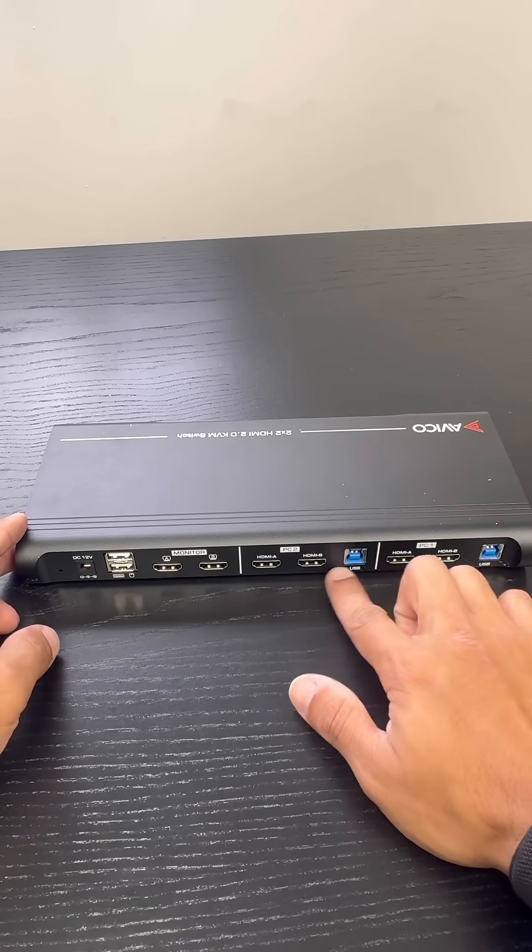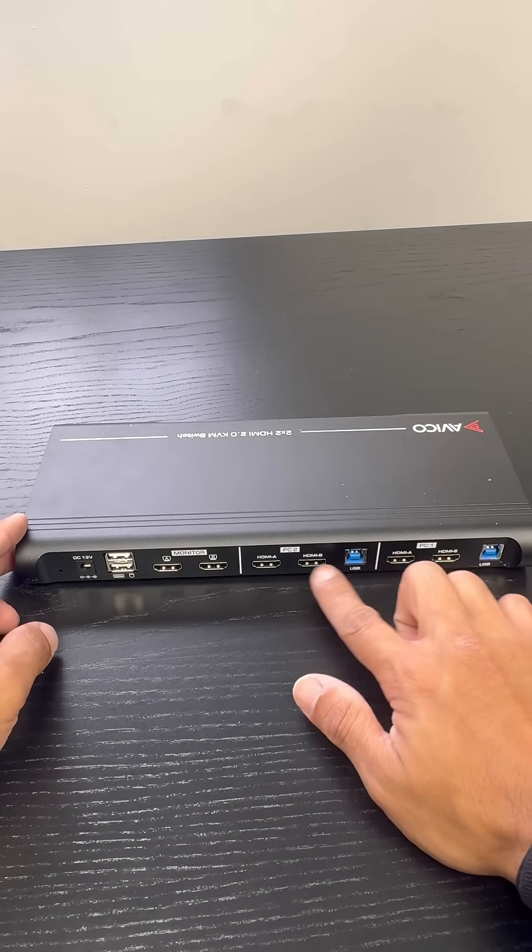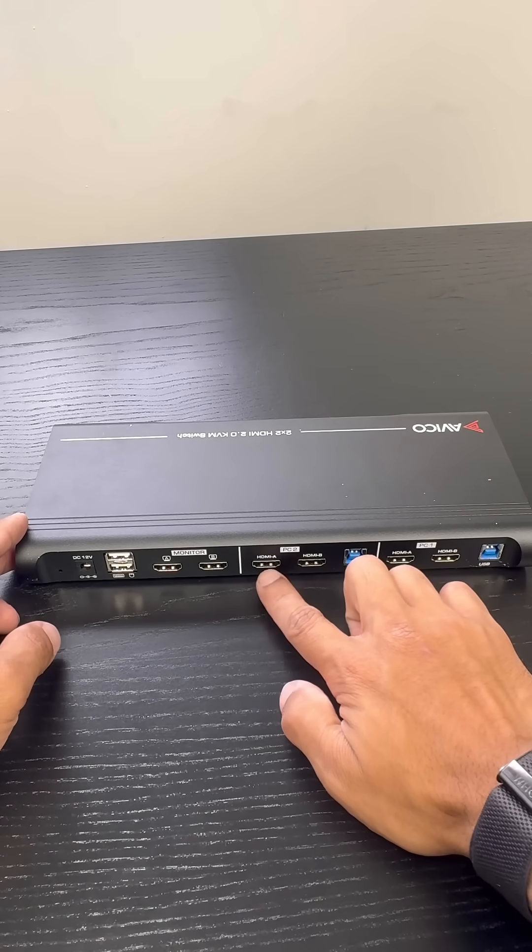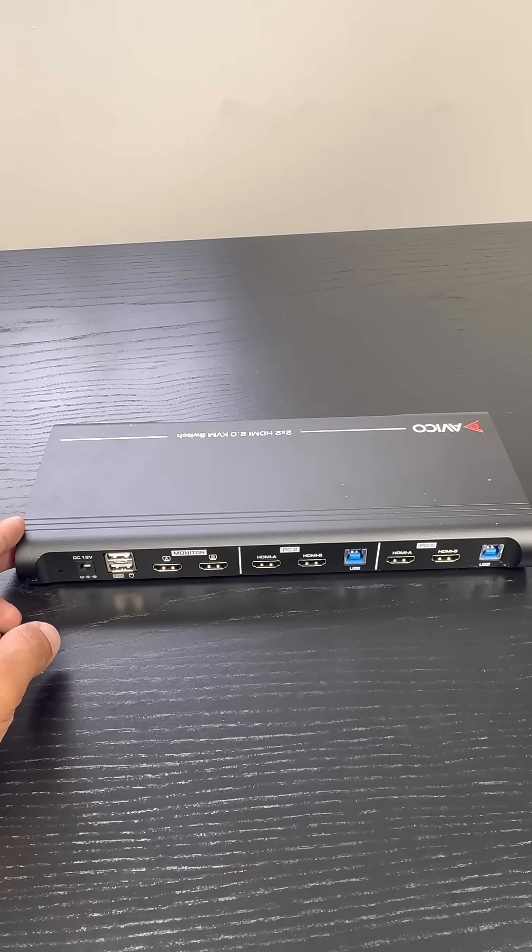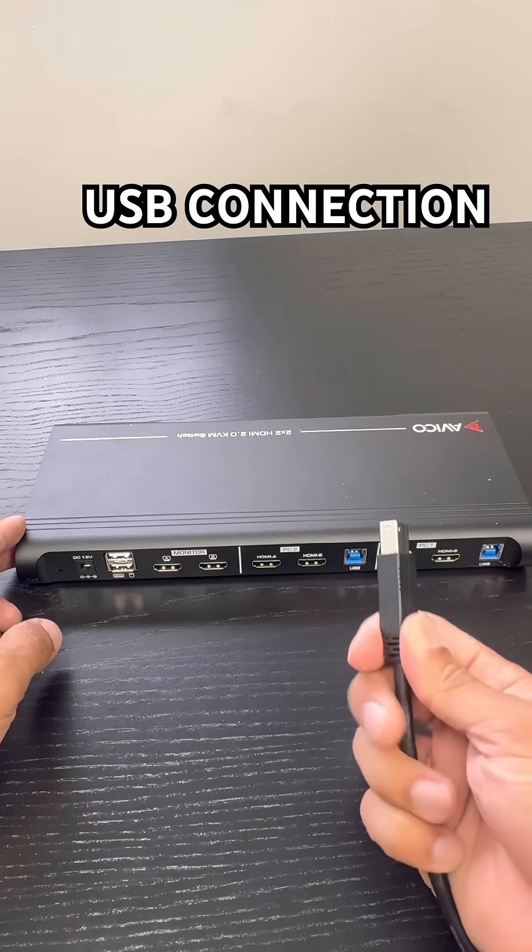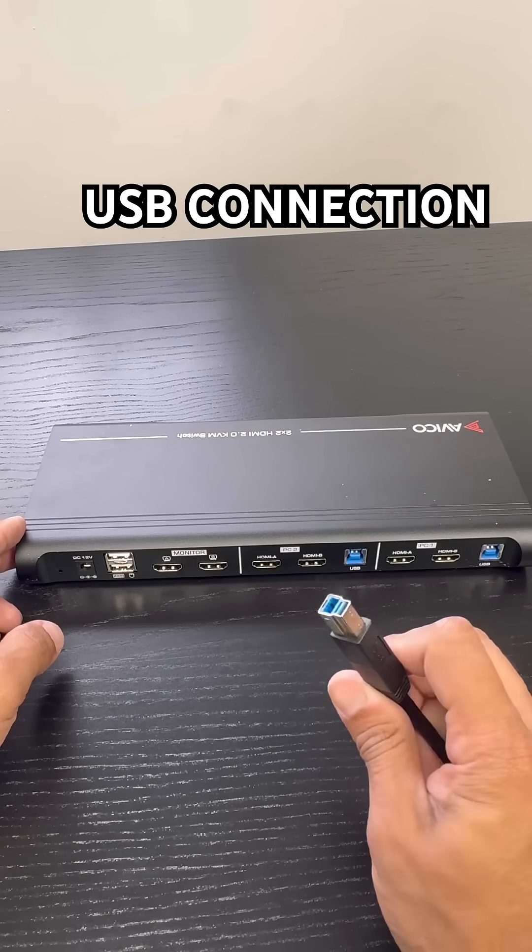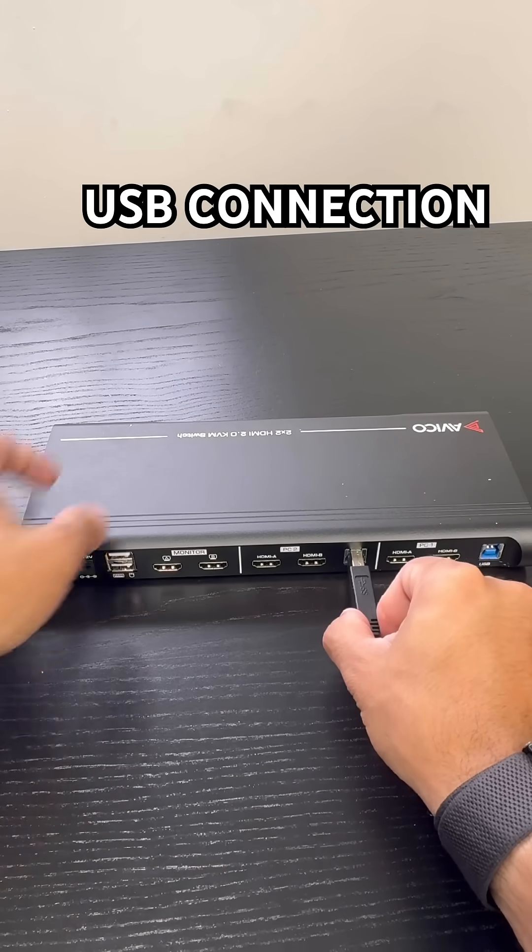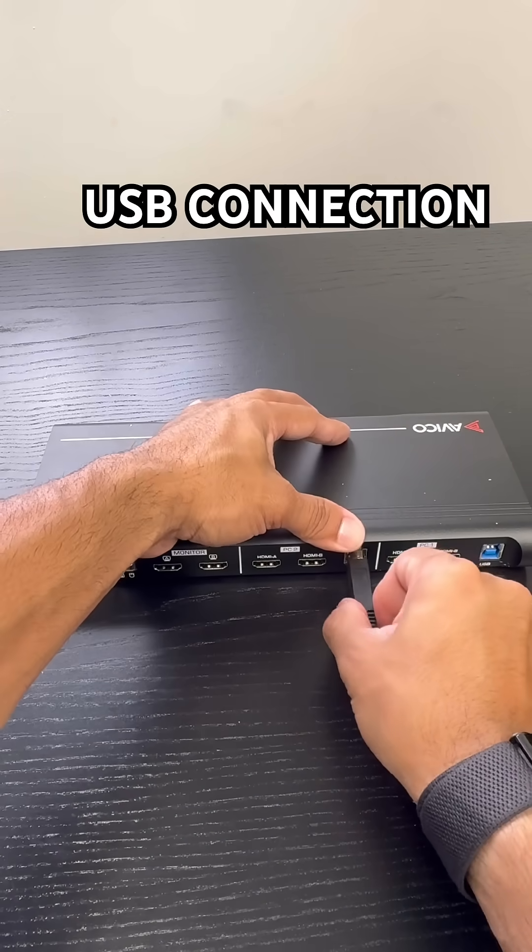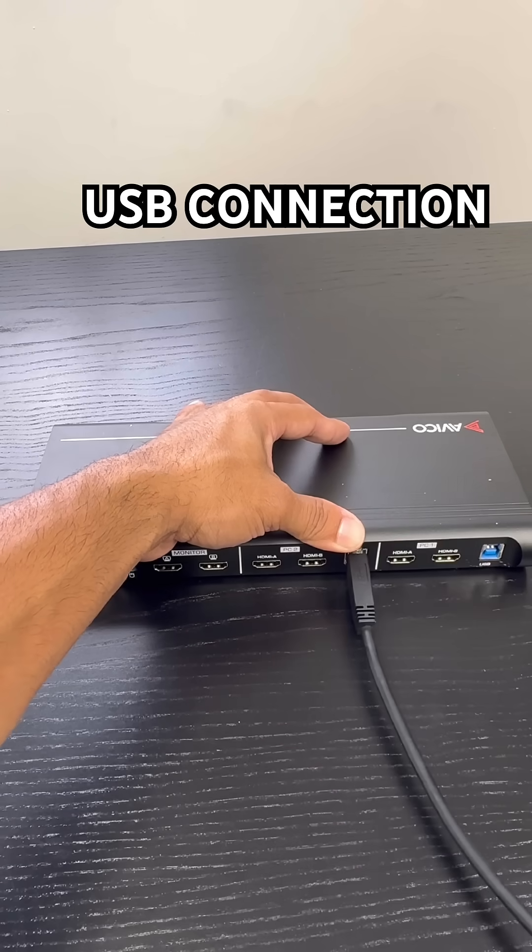Starting off with the back of the KVM, we're going to connect the PC to the PC2 portion of the KVM. We're going to start with the USB connection. It's a regular USB B which is included with the KVM.